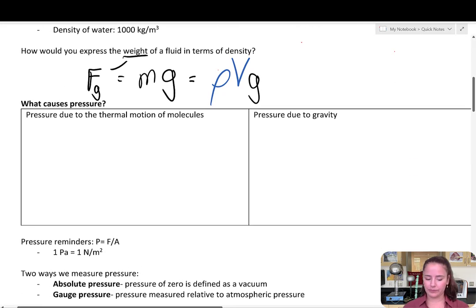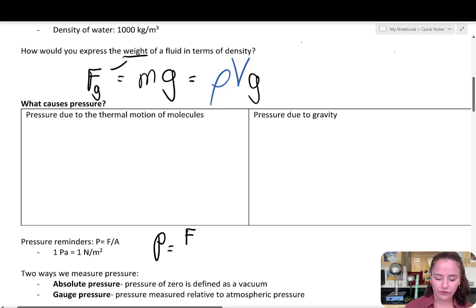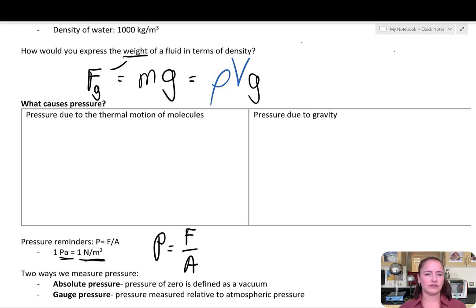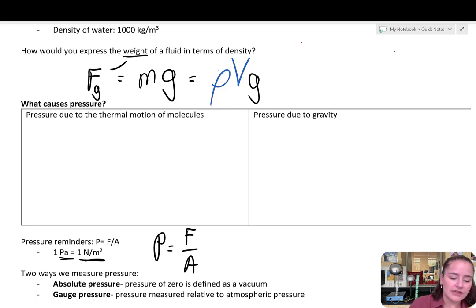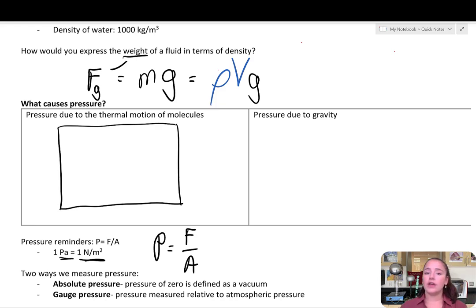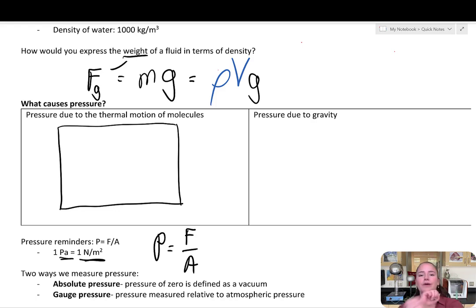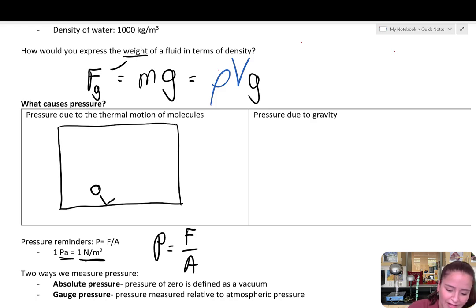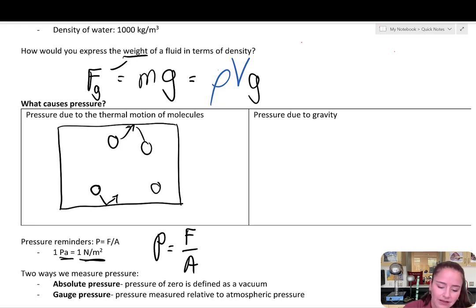We're going to be talking about pressure. As a reminder, pressure equals force over area, normally in units of Pascals or Newton per meter squared. But what actually causes pressure on a molecular level? Two things. First is pressure due to the thermal motion of molecules. In a solid, molecules vibrate in place; in a liquid, they roll around each other; in a gas, they flow all over the place. These molecules collide with the walls of their container — that's what we call pressure.